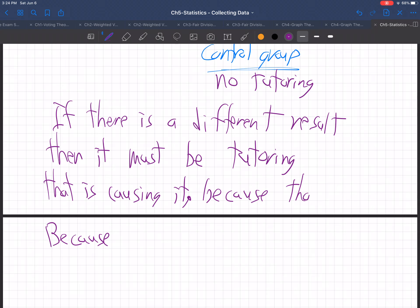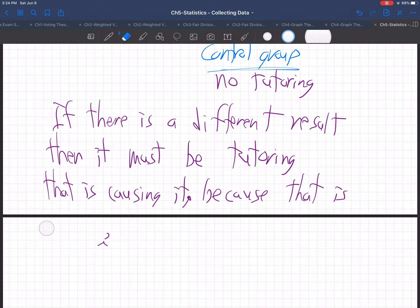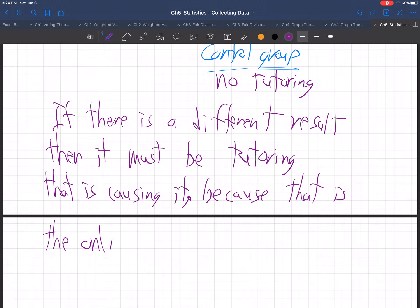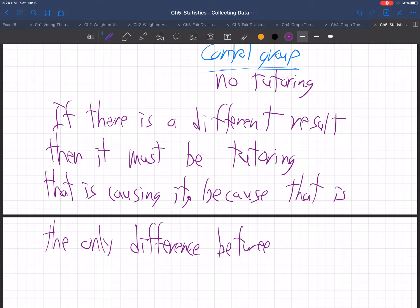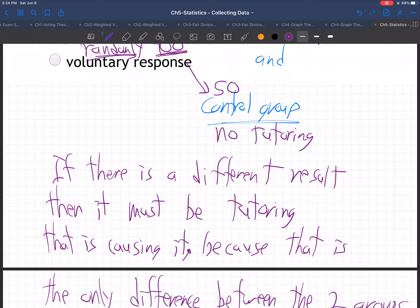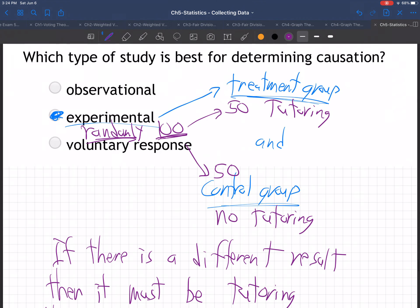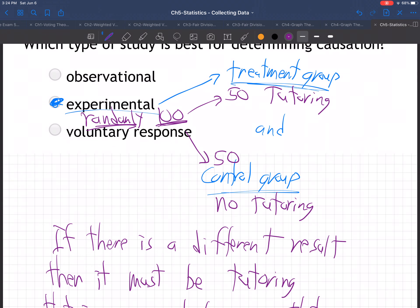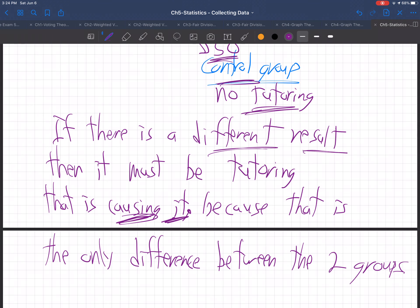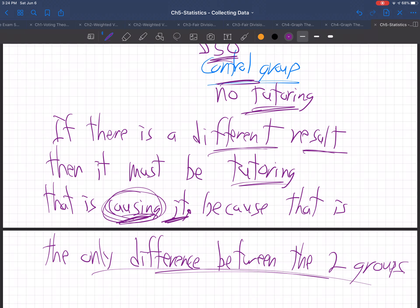That is the only difference between the two groups. So that's how you determine causation: you have to do an experiment, which specifically means a treatment group and a control group. Take 100 people at random, break them into 50 and 50. 50 get tutoring, 50 get no tutoring. If there's a different result in grades at the end, it must be the tutoring causing it, because that's the only difference between the two groups.